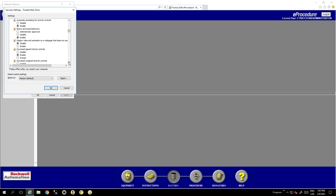Verify and enable the option 'Download Signed ActiveX Controls'. Also enable 'Download Unsigned ActiveX Controls'.